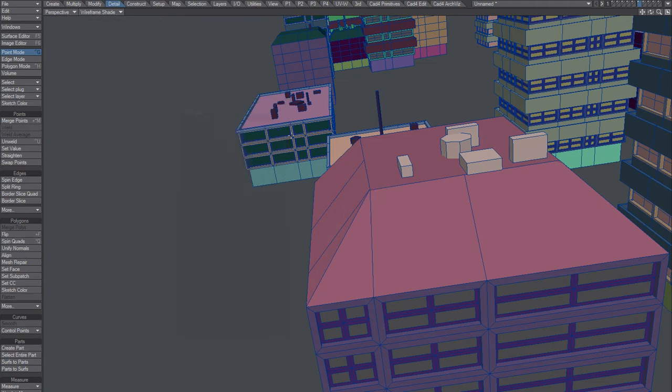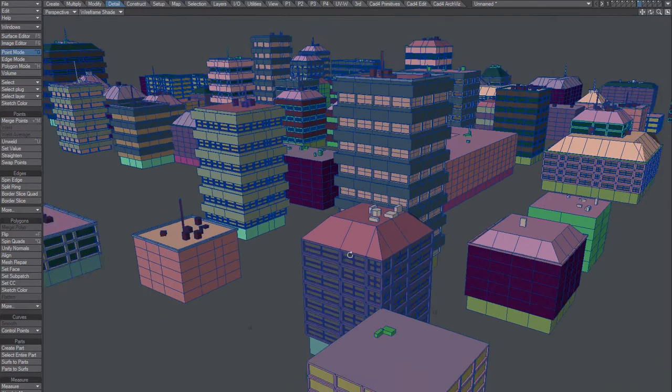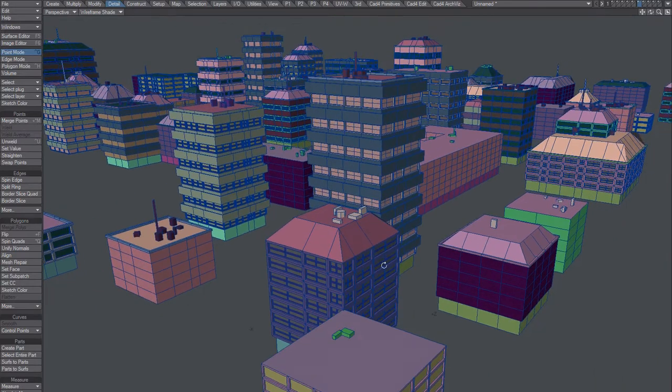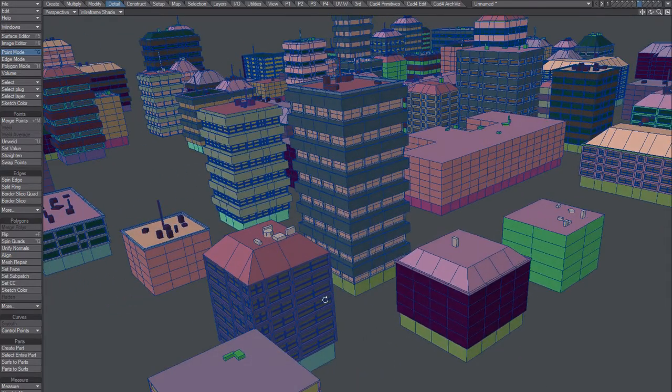But yeah, for realism, not so much. For motion graphics, maybe.